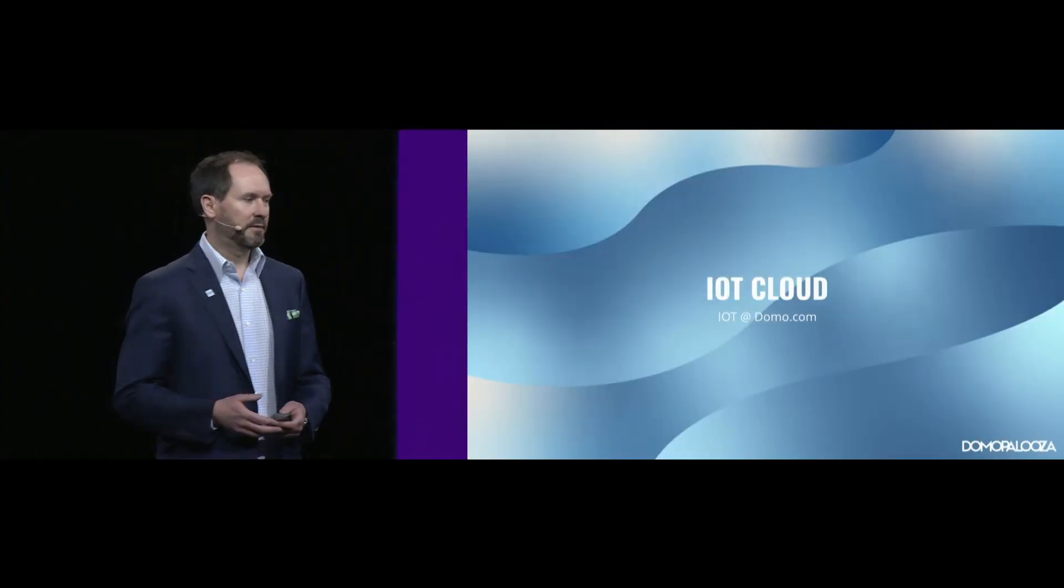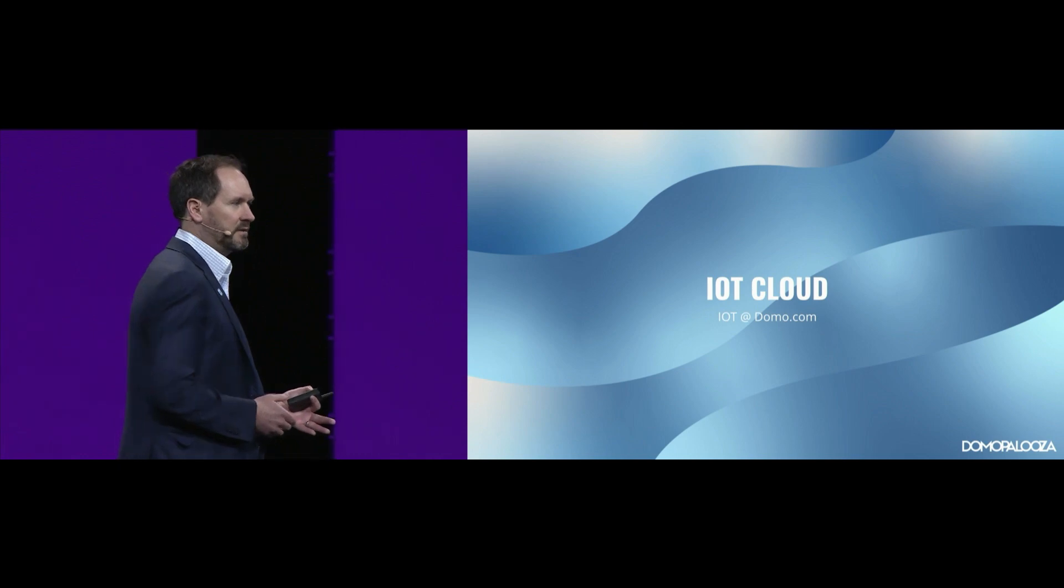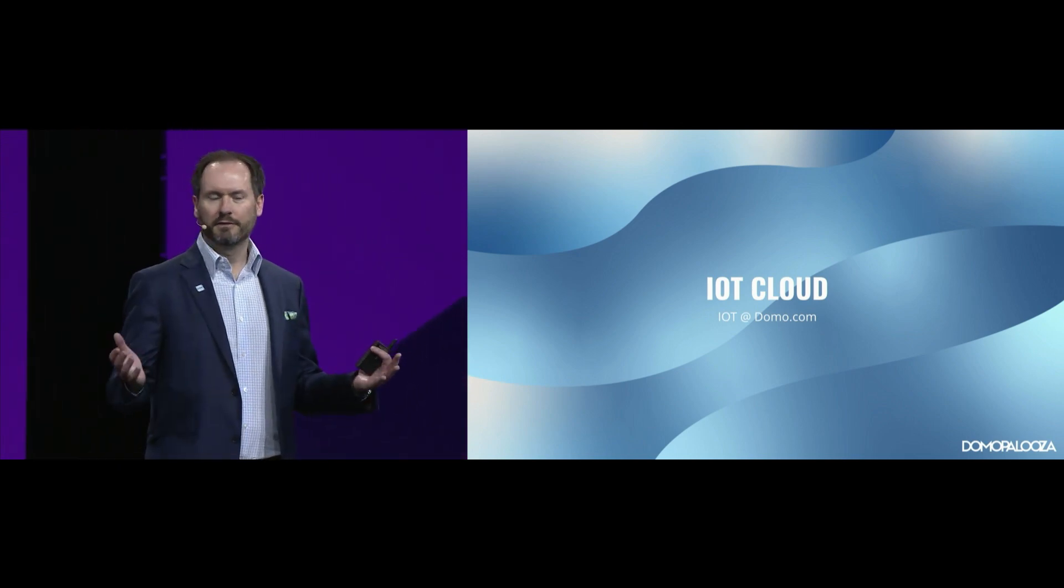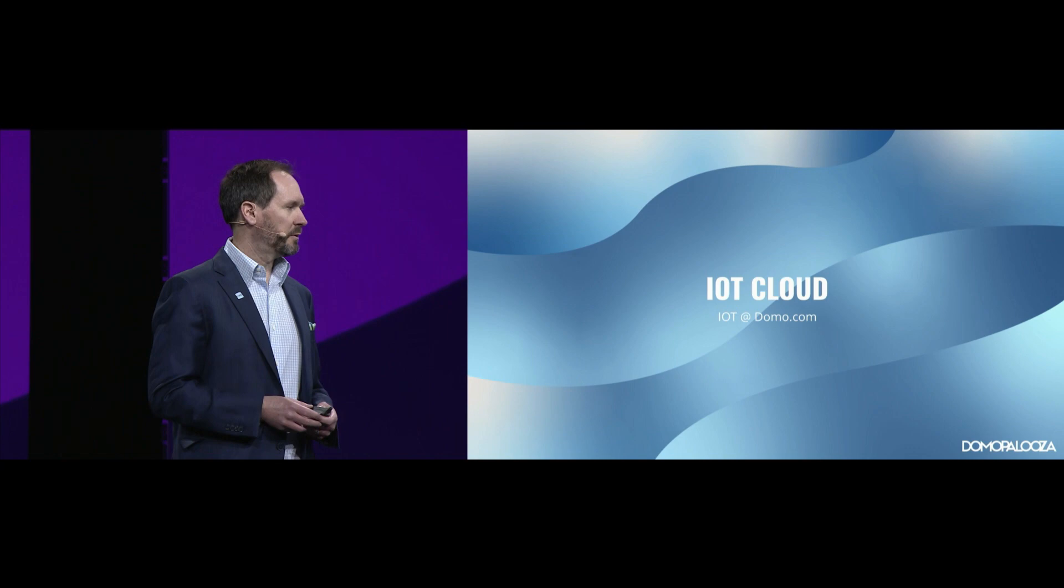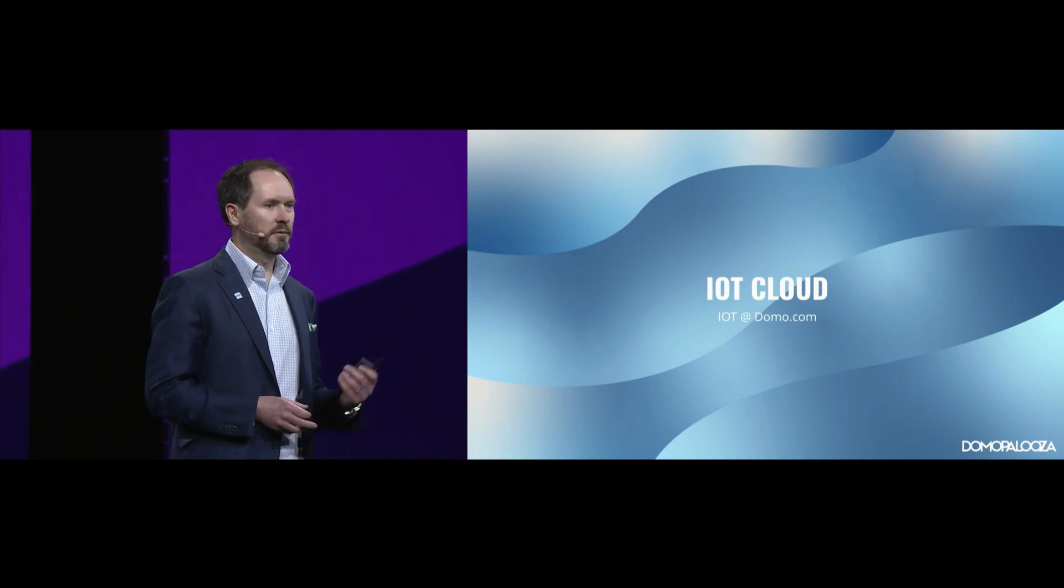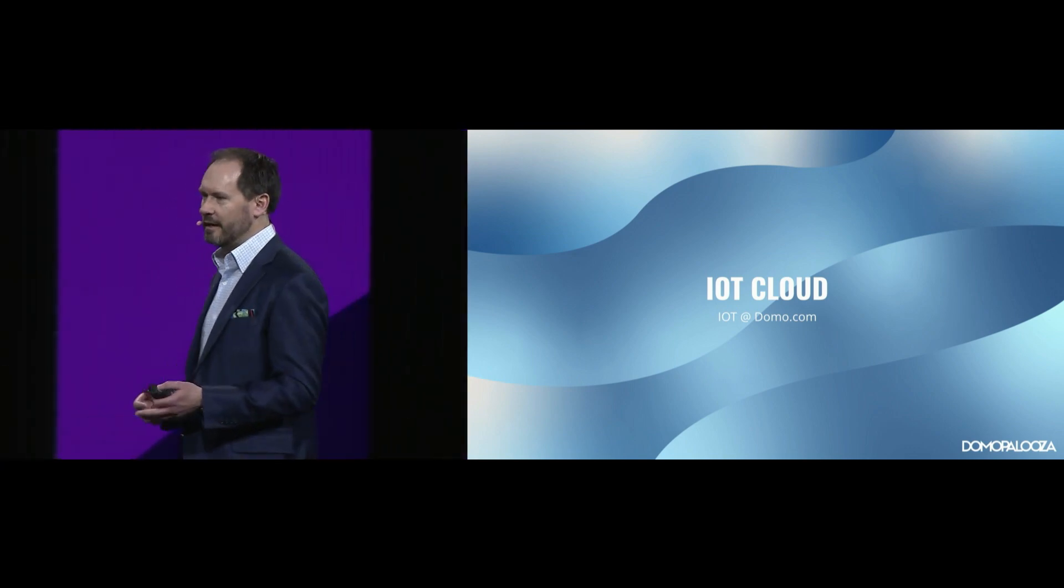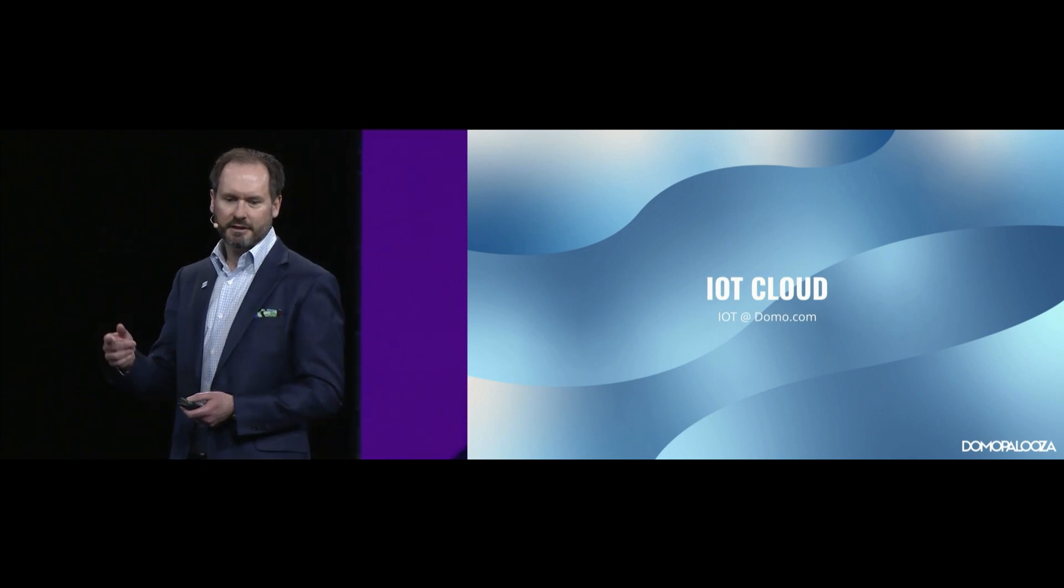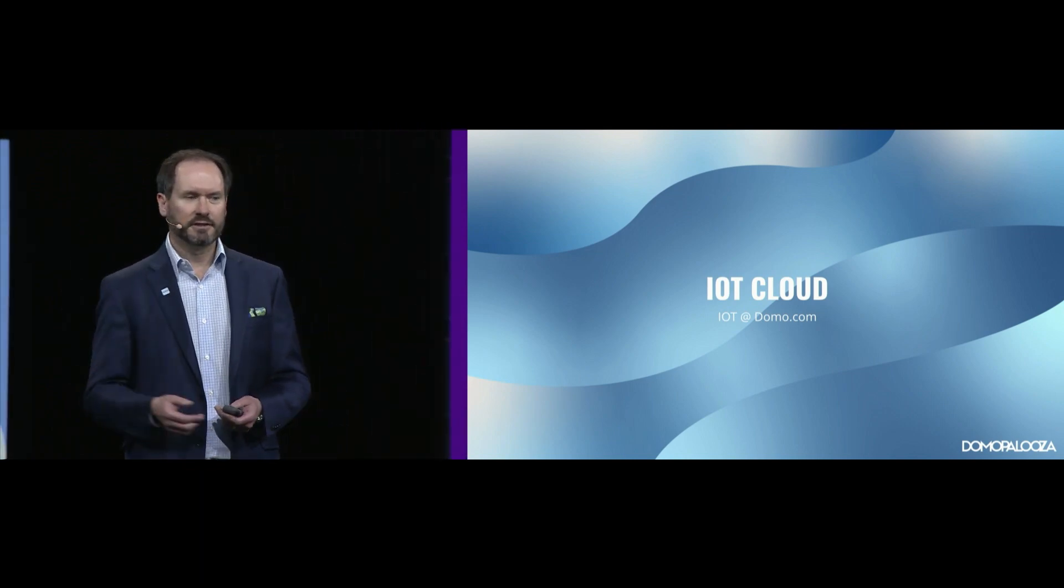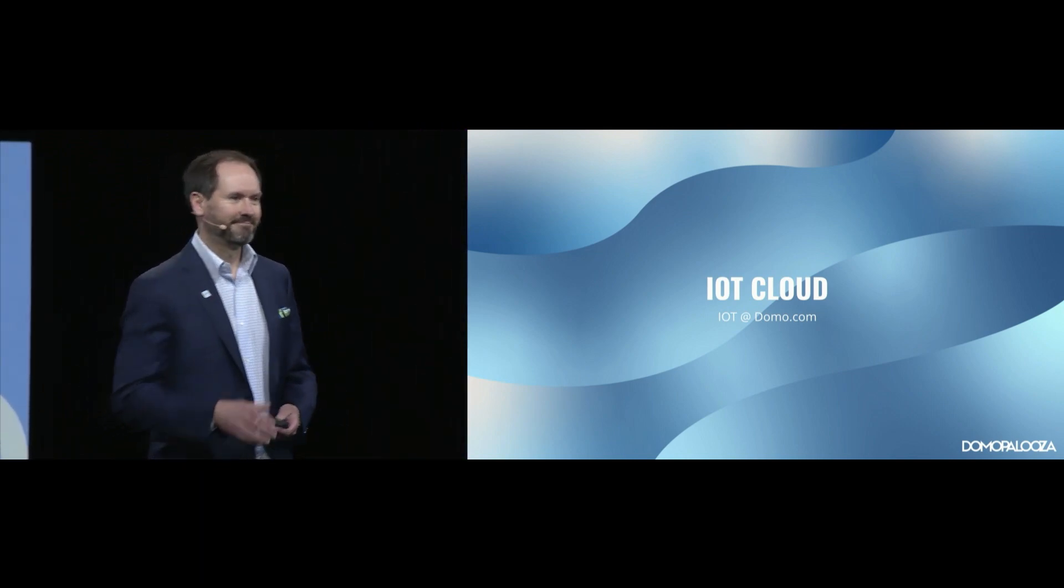So, we're really excited about the future of Domo and IoT, IoT cloud announcement that we have today. I look forward to working with all of you on helping your IoT endeavors come to reality. If you want more information and want to engage with our teams on IoT cloud, please visit us, just send us an email at iot.domo.com. Thank you.